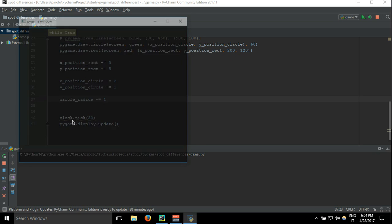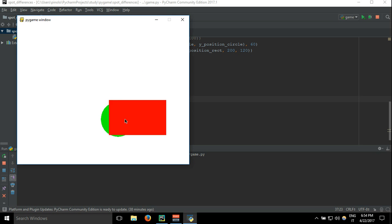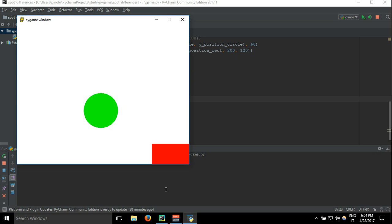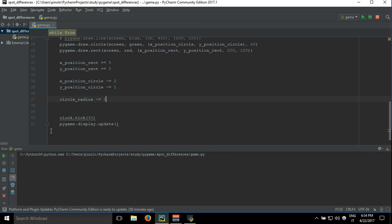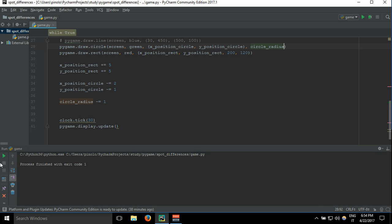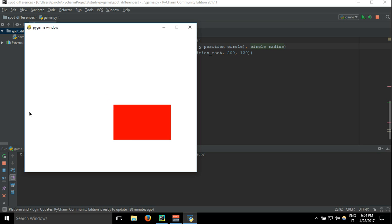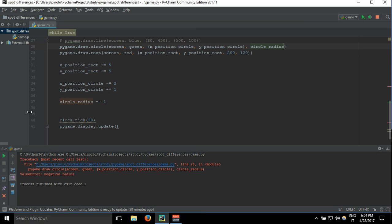And so it should get always smaller when it's going on. It's not because I'm not using the variable where I need to use it, this here. And then we get an error because the radius gets to zero.